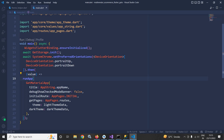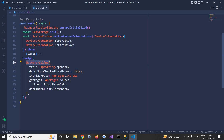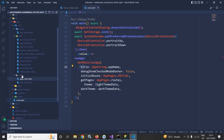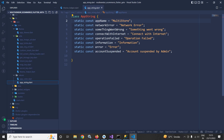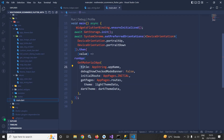In main.dart, to use the GetStorage package, in the main method I have used GetStorage.init. Inside runApp, GetMaterialApp is there. In the title I have passed AppString.appName. AppString is a class inside the values folder with a variable appName set to 'Multi Store'. debugShowCheckedModeBanner is false. In the theme I have passed lightThemeData and in the darkTheme I have passed darkThemeData, which I created inside the AppTheme file.